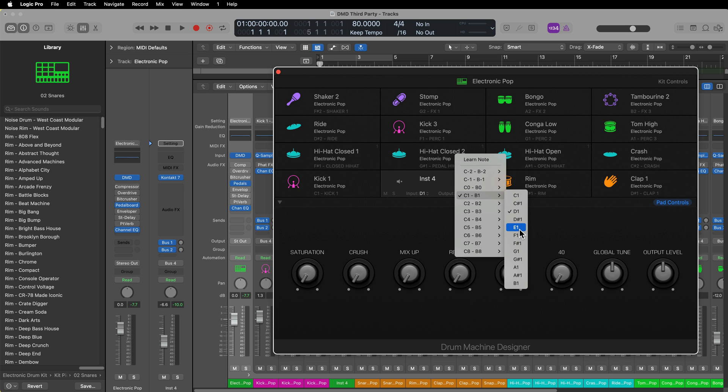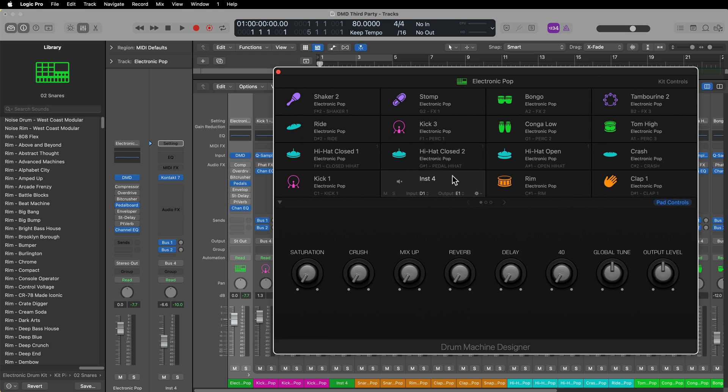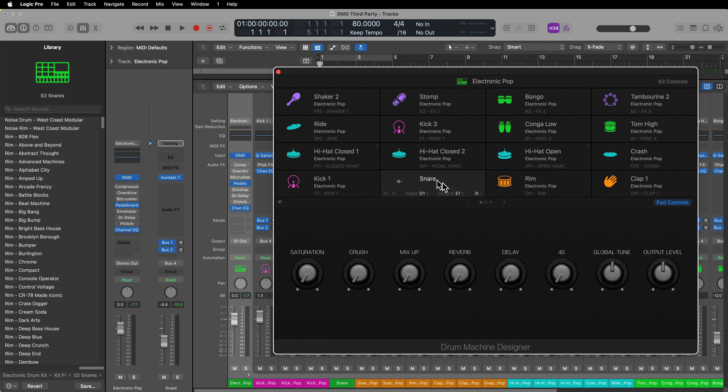The snare drum in that third-party instrument, we said that was E1. So we're just going to change this from D1 over to E1. So essentially, when I play D1, now it's going to trigger that snare drum from Contact. And I can rename this, I can call it Snare, and I'm good to go.